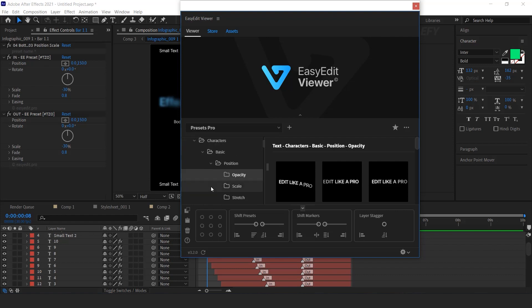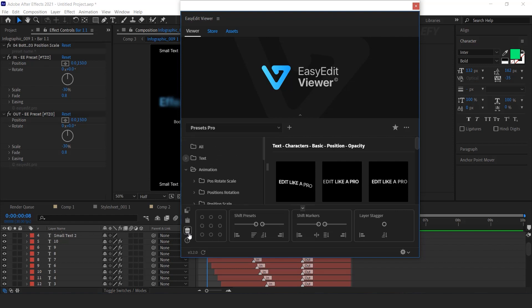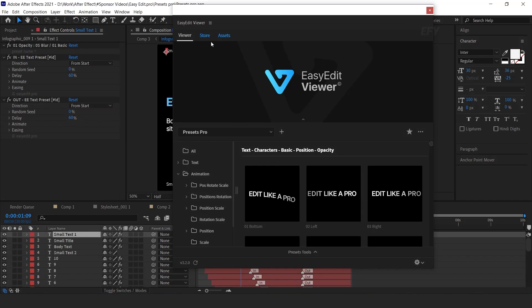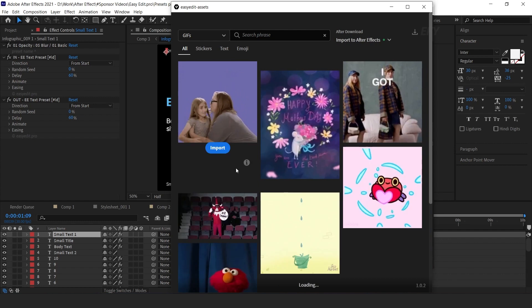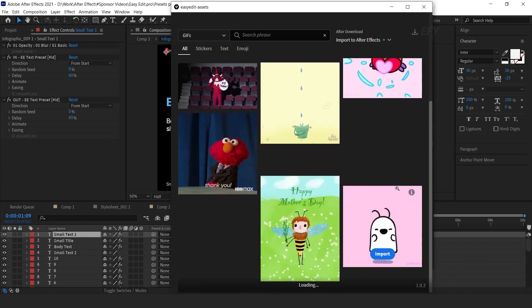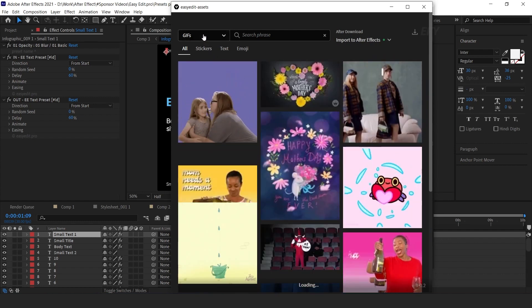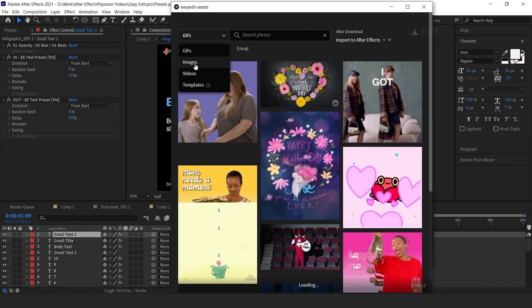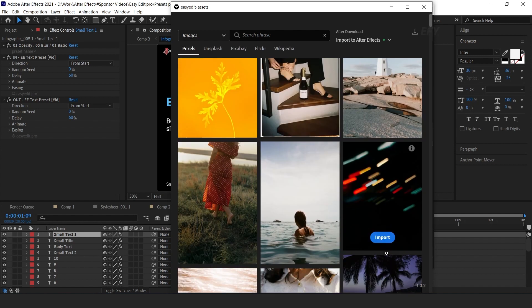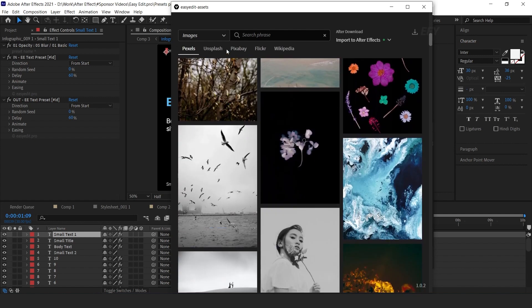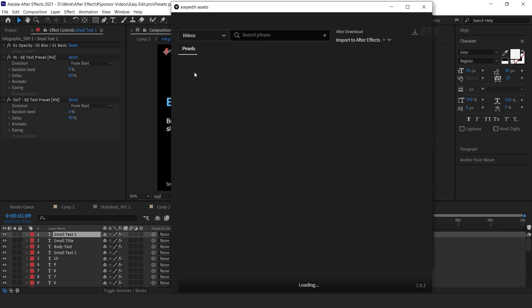Here you can find Copy, Paste, and Delete options. If you want to copy any preset from a layer, you can easily copy, paste, and delete them. You can also find some assets in Easy Edit Viewer — here you can find GIFs, stock images, and stock videos for your composition. Just click the Import button and you're good to go.